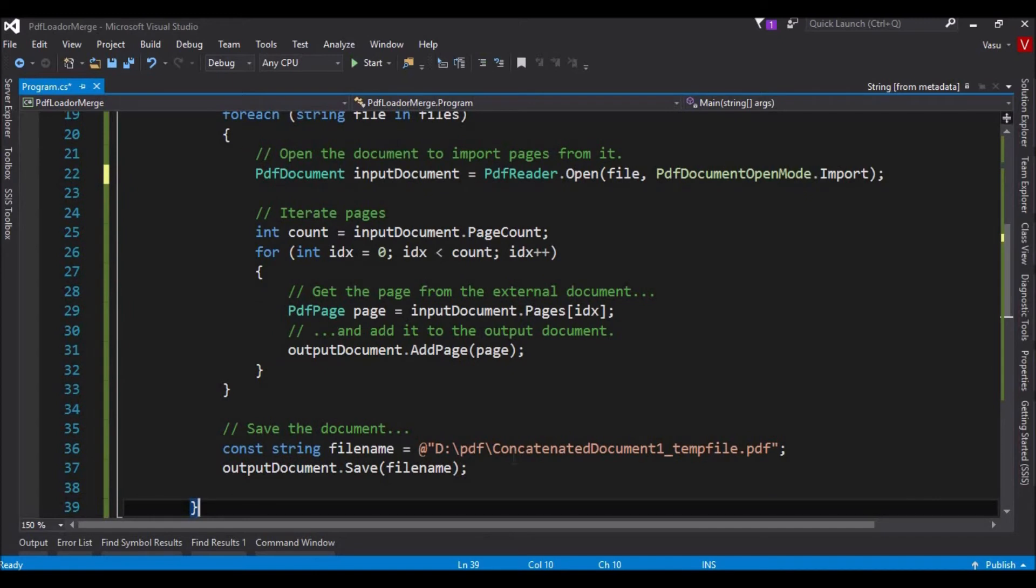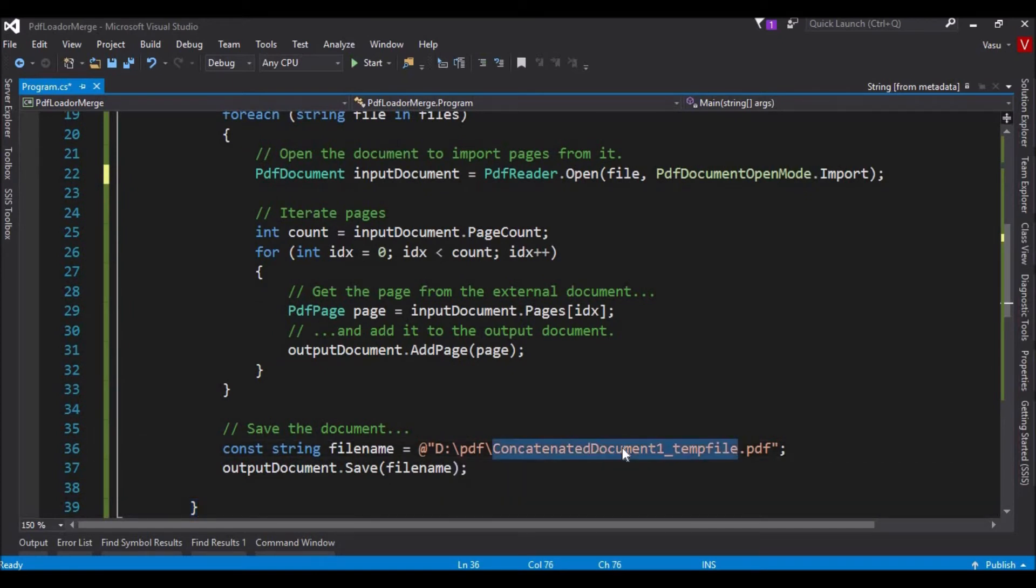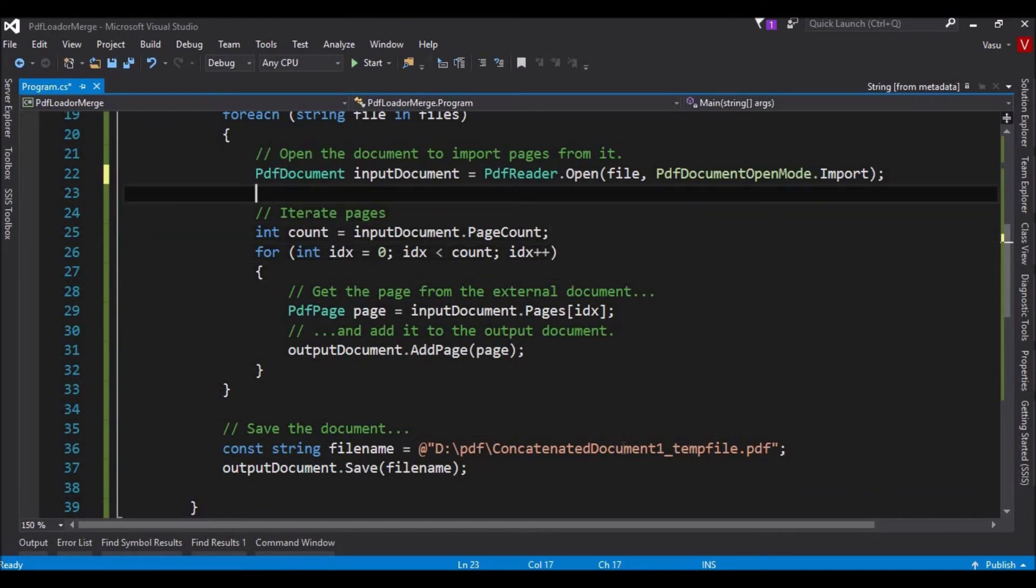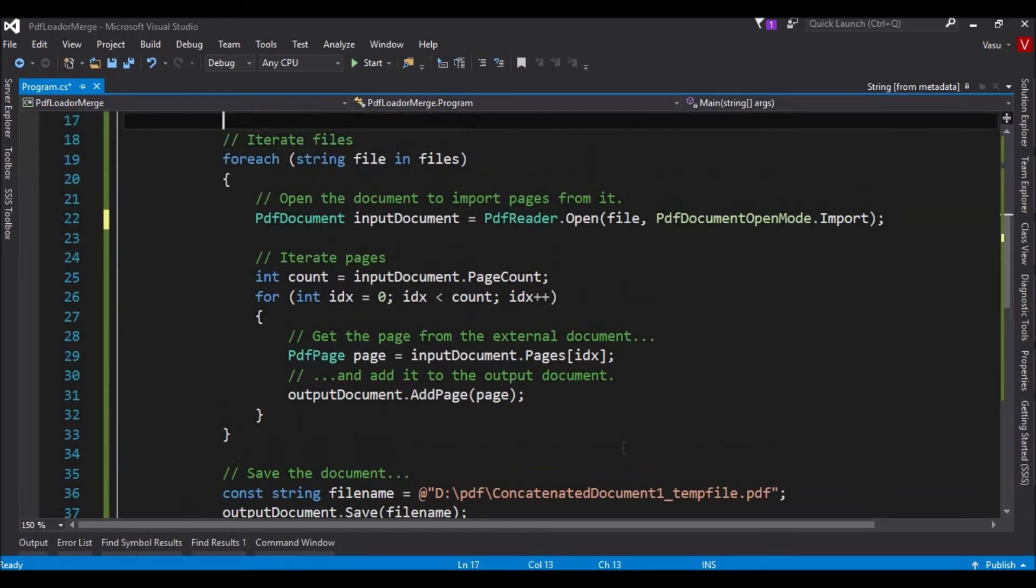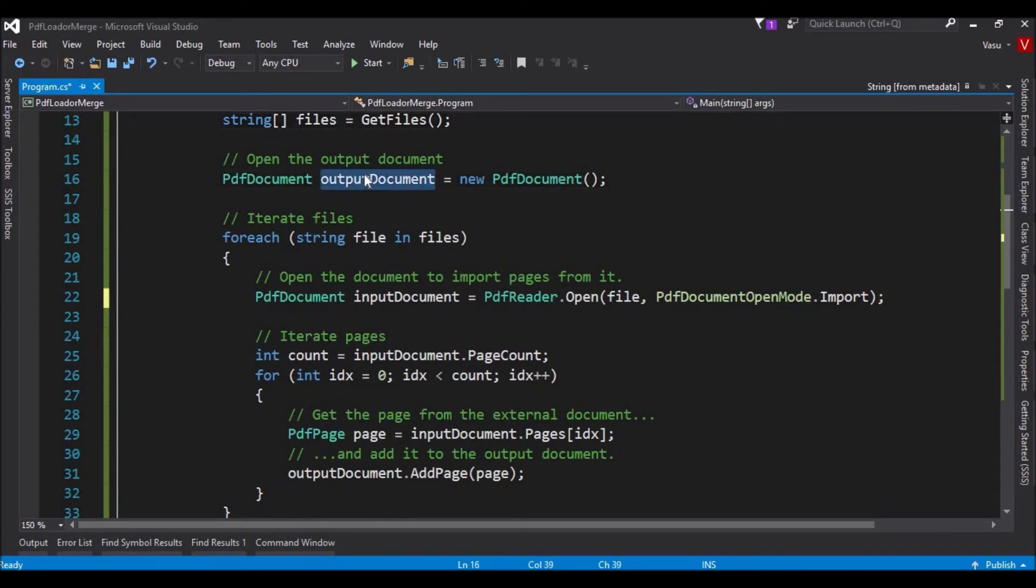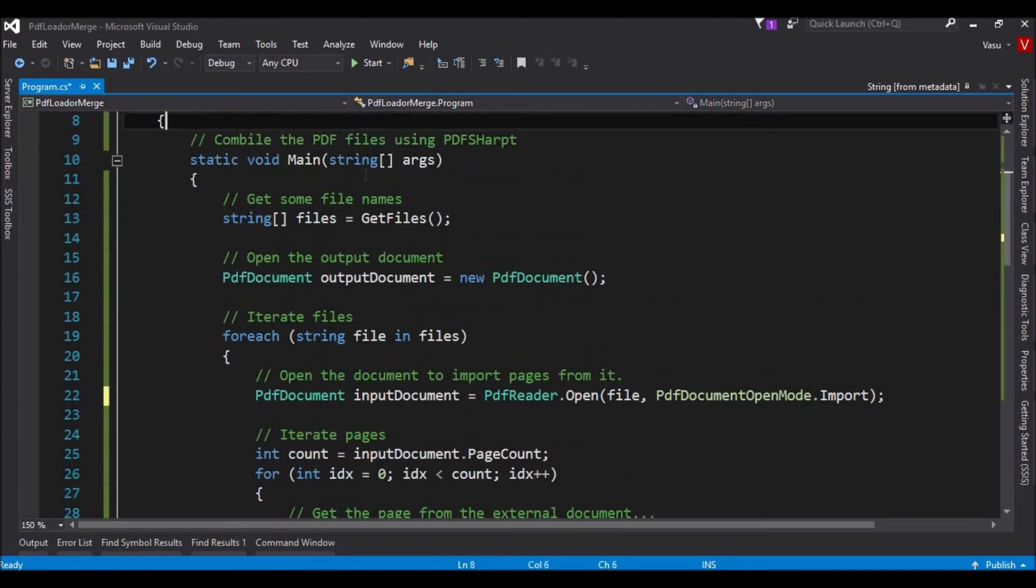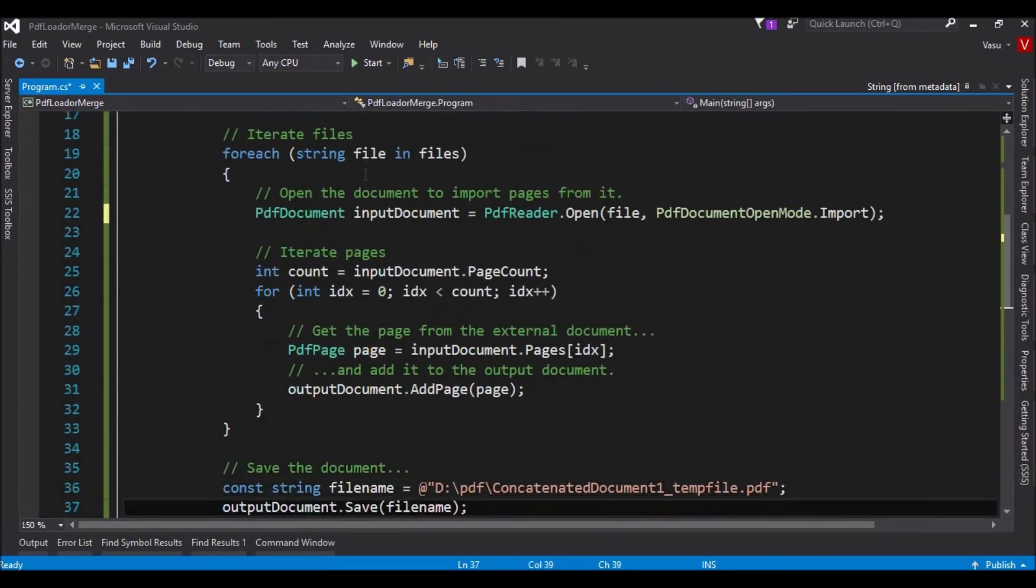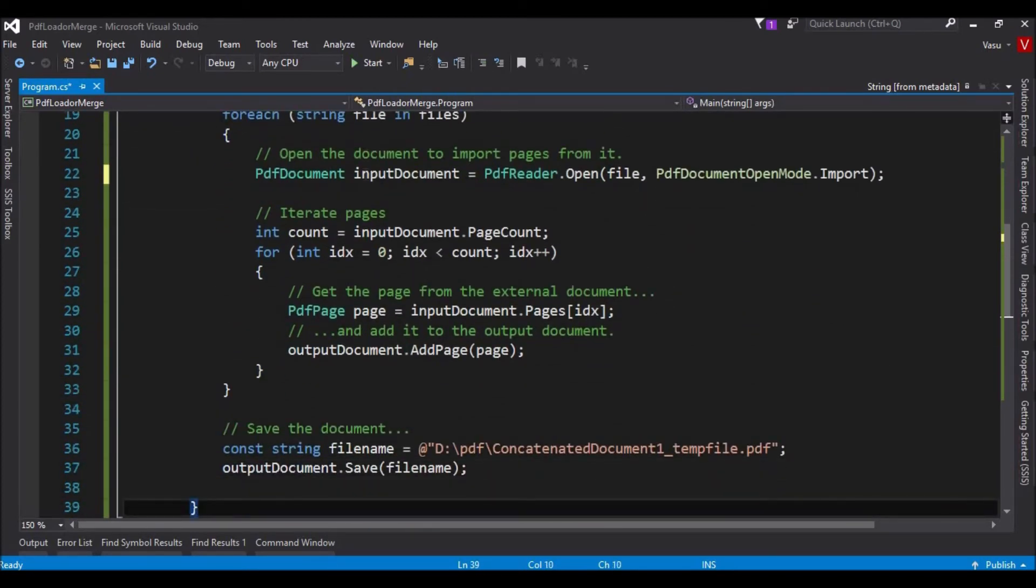Finally, it is going to save into this directory with this file name. This is our sample code. It's going to read all the PDF files from the folder and add them into another PDF document. Let me go and run this one and put the debug point here.